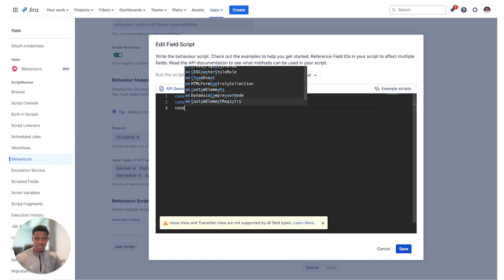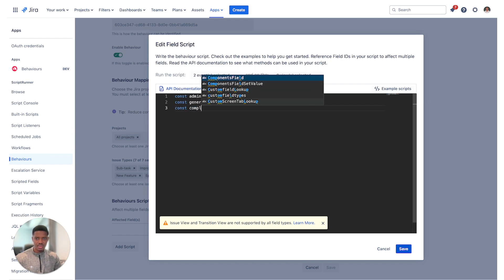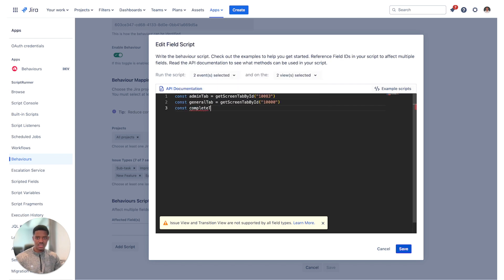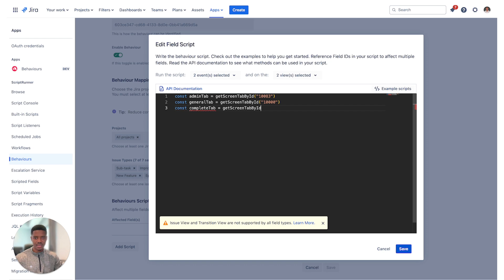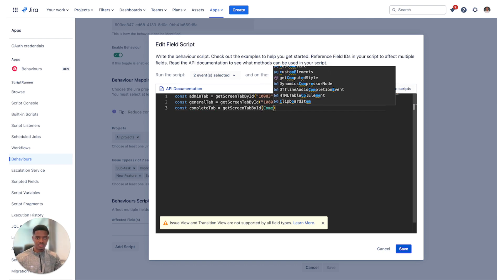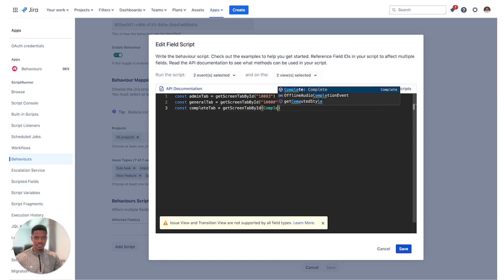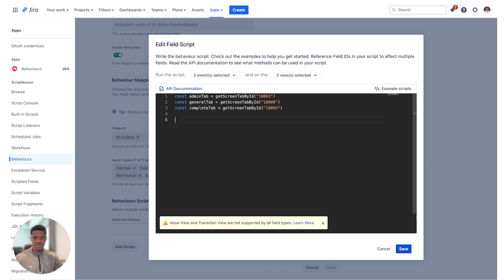Finally, const complete tab equals get screen tab by ID and I can type in complete again, and there we go. What's the next step?